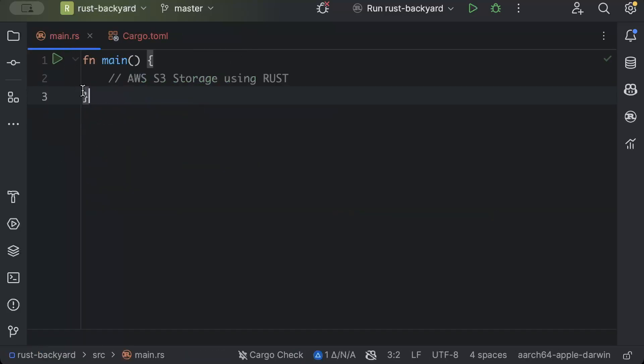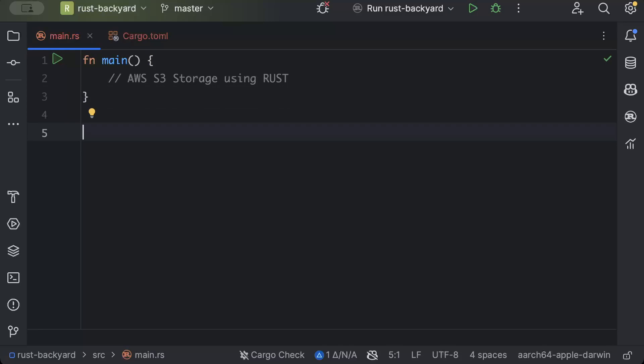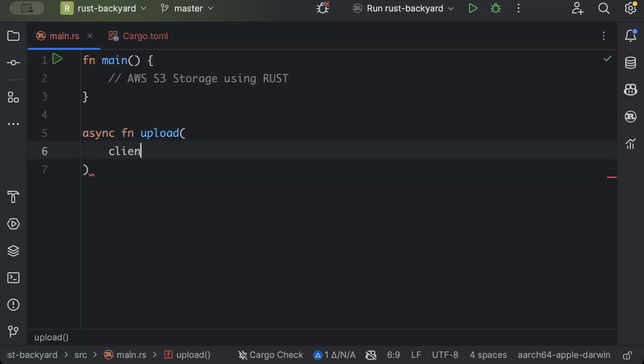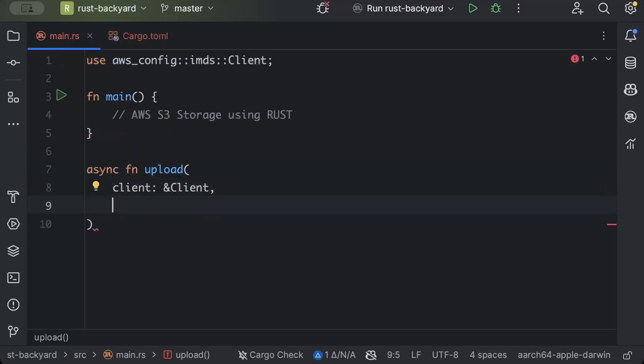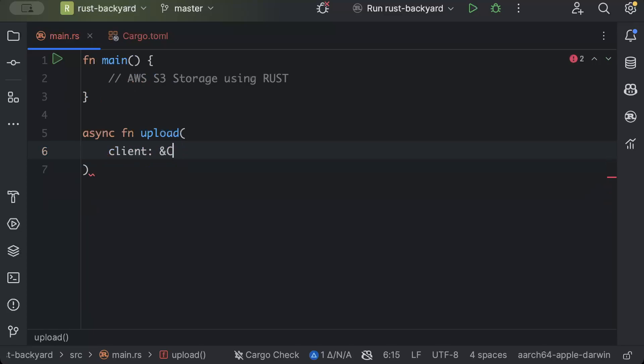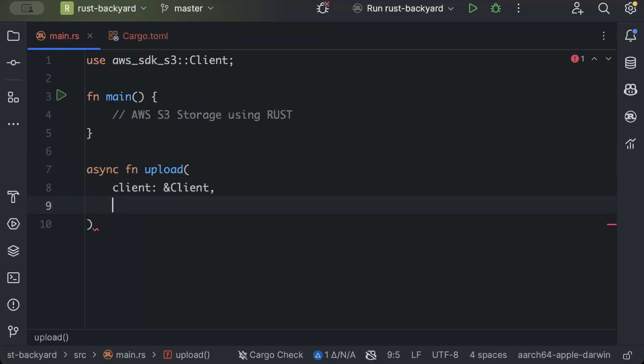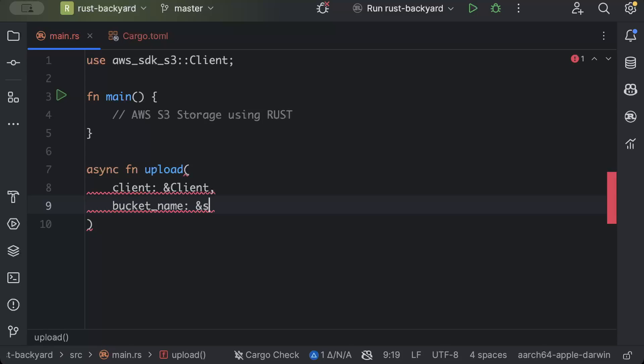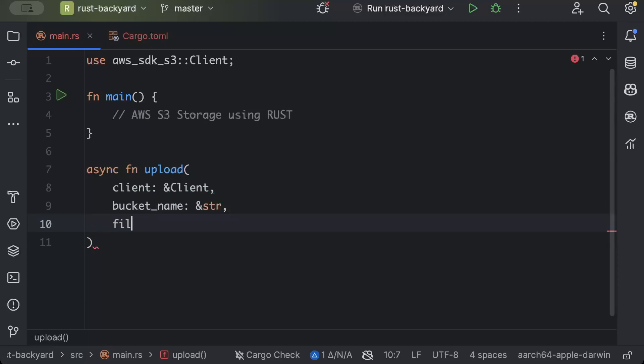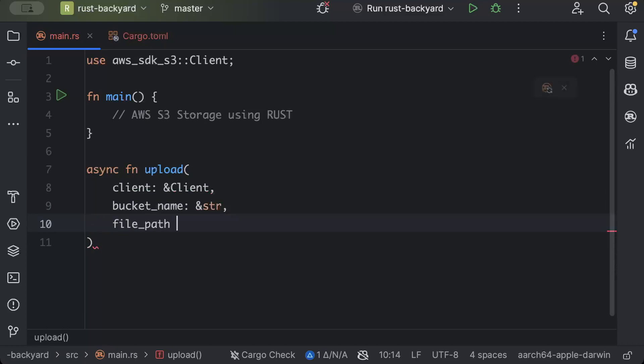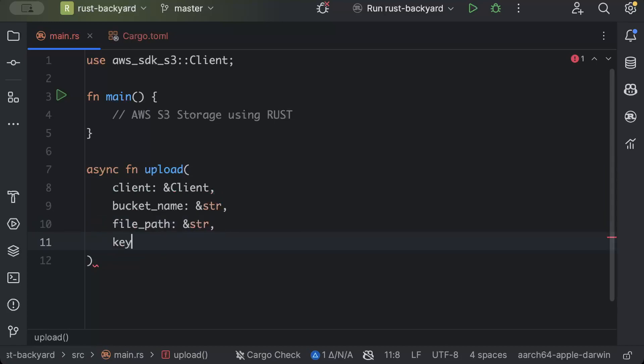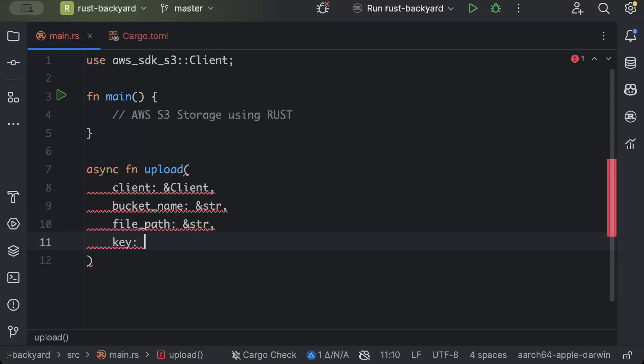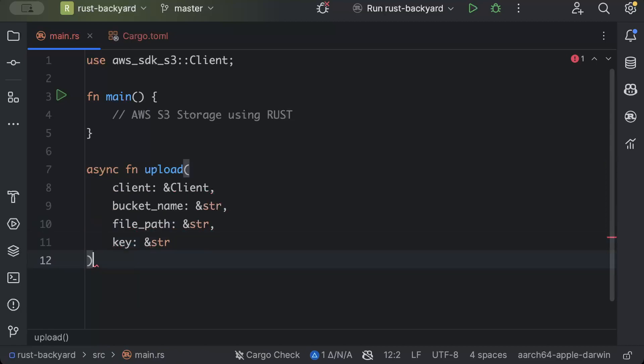Now back to our main. First of all, we'll add upload and then download and then consume both upload and download. So we'll just say async fn upload, pass the client not from aws-config but from aws-sdk-s3, then the bucket name as &str, then the file path as &str, and key for the bucket object we'll name it as key and then &str.